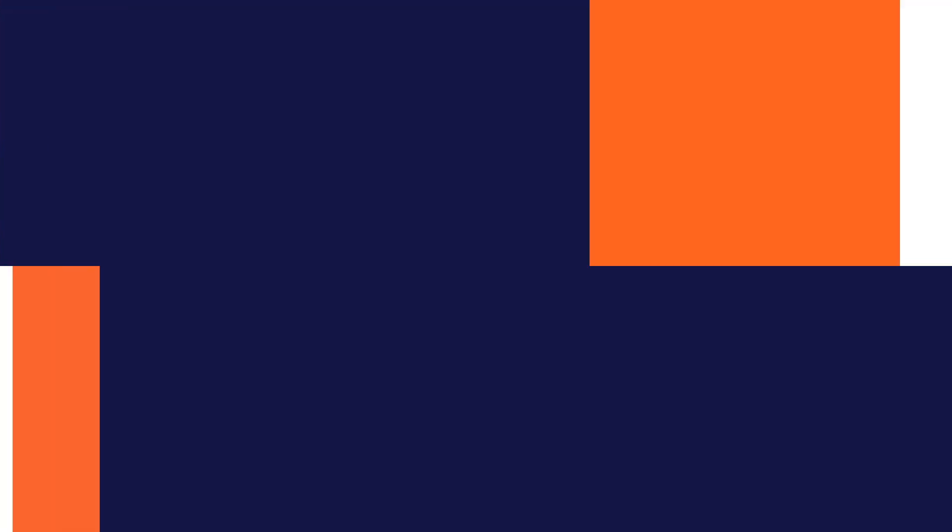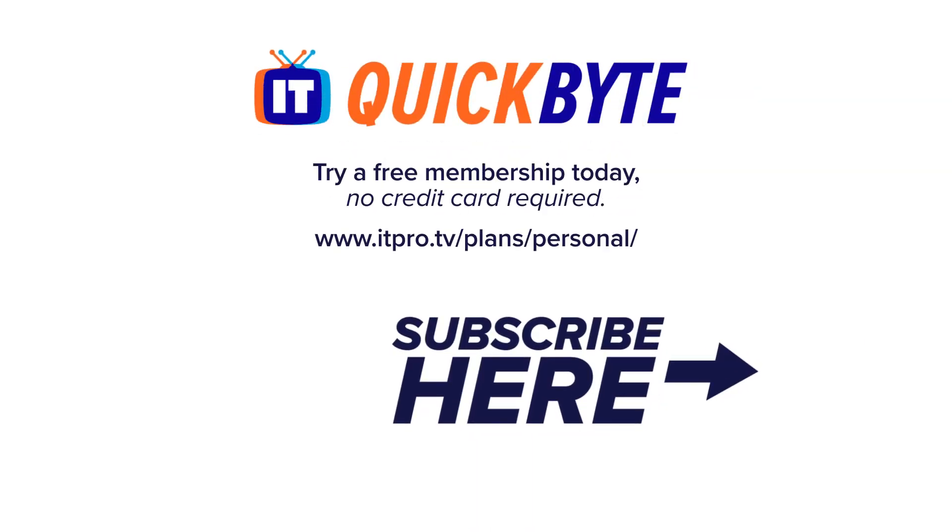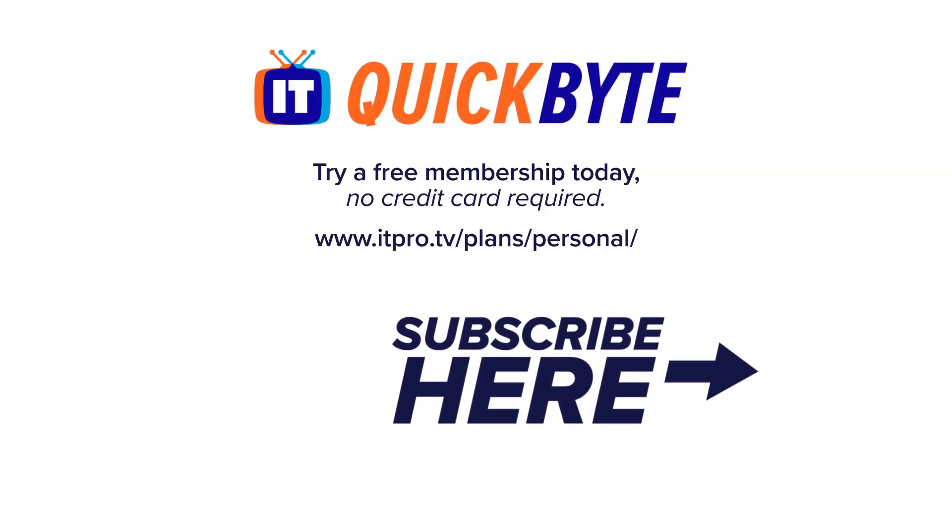If you like what you saw here today and want to learn more, check out itpro.tv. I'm Cherokee Boost and this has been an ITProTV Quick Byte.